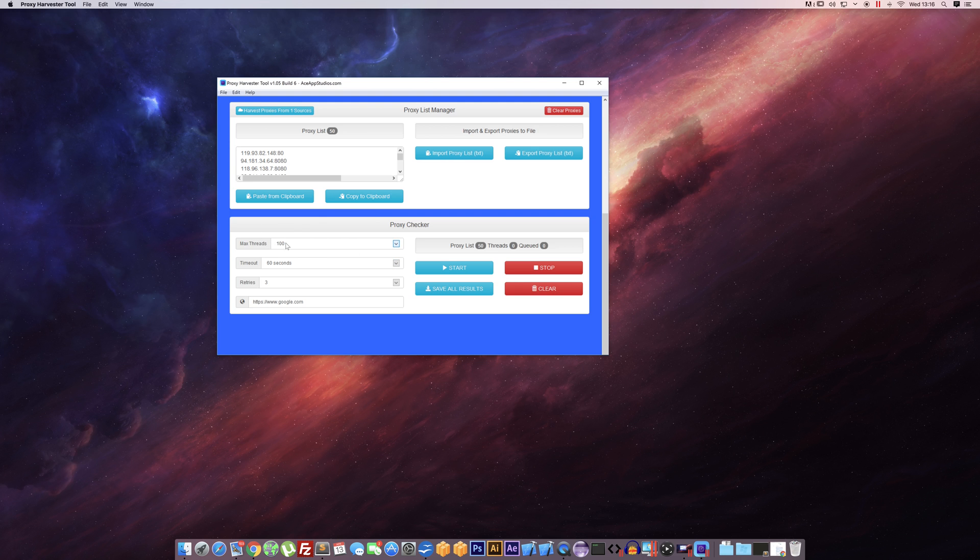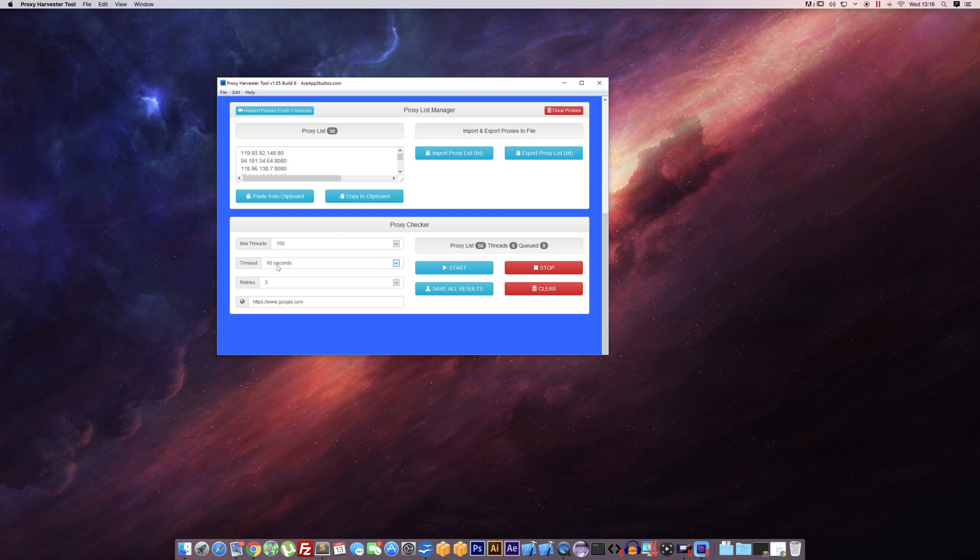We can have max threads right up to 100 which is pretty cool. Set a timeout option, you can also do a retry as well which is good. And this is very useful...